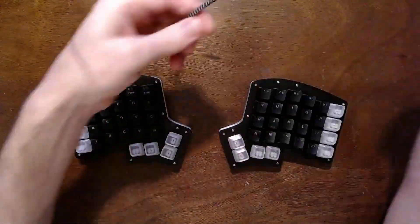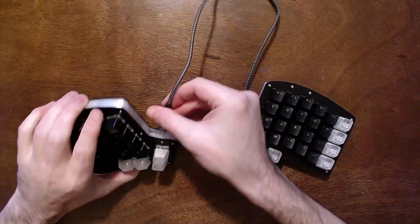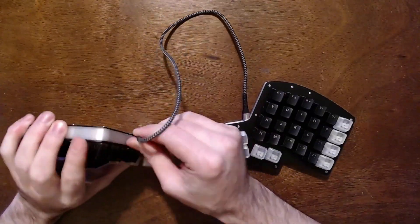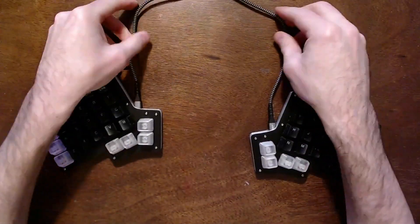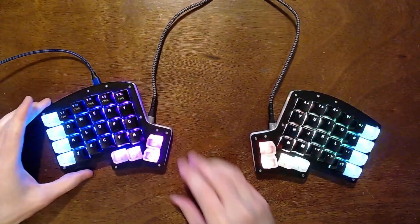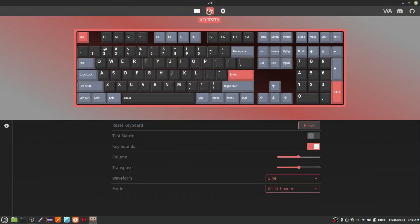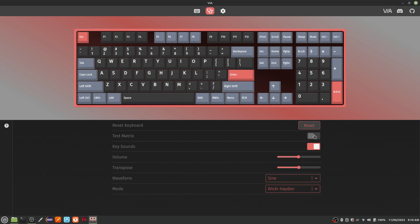Connect the two halves using the short USB-C to USB-C cable. Connect one of the halves to your computer with a longer USB-C cable. Let's open up Viya Configurator again and test the whole keyboard one more time.